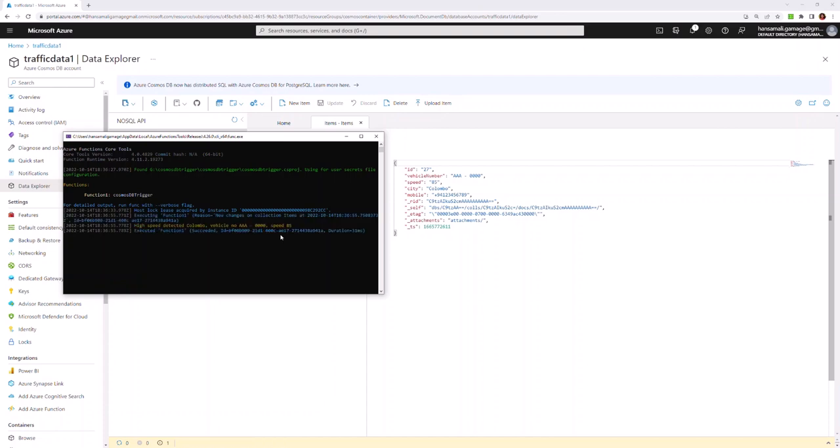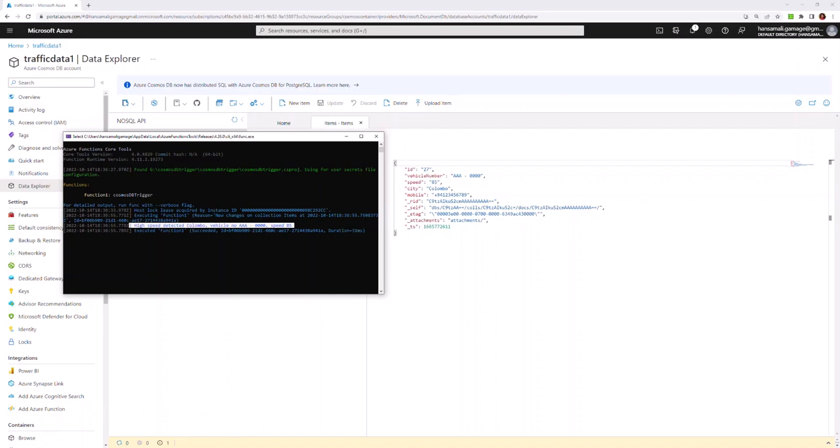You can see this warning message is displayed. In this video, we created a Cosmos DB trigger function app and tested it with real data in the database. Until the next video, goodbye.